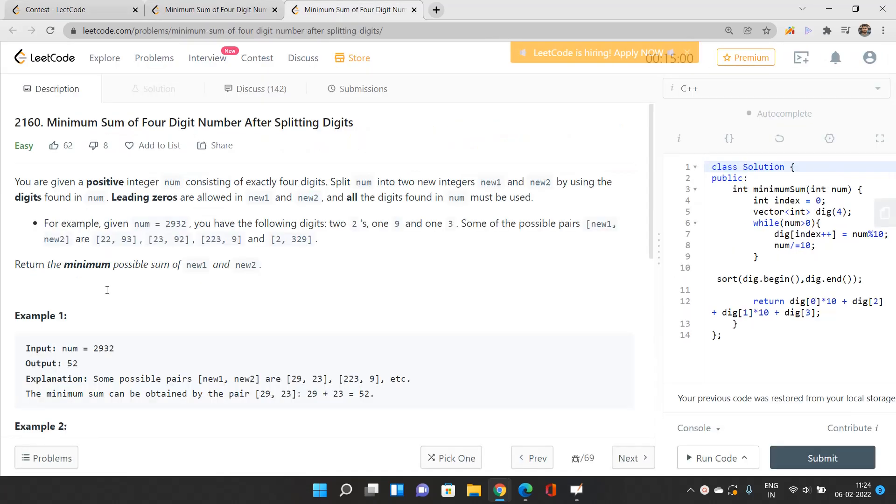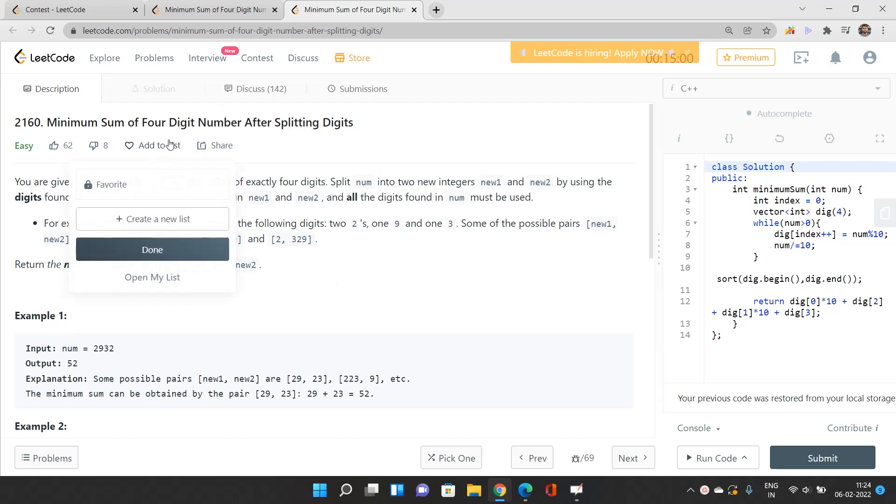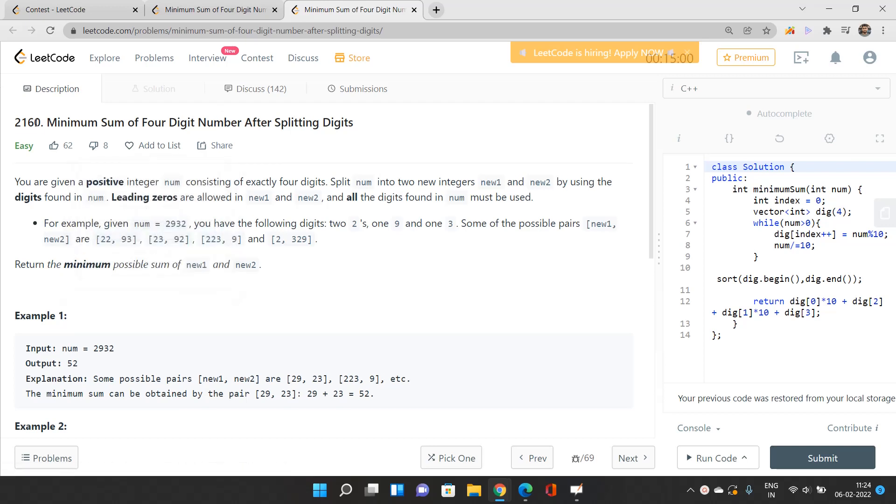This is problem 2160. It's an easy problem, so it must involve some brute force or implementation-type approach.